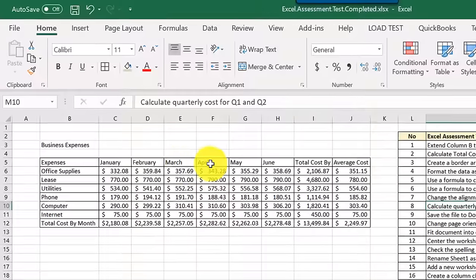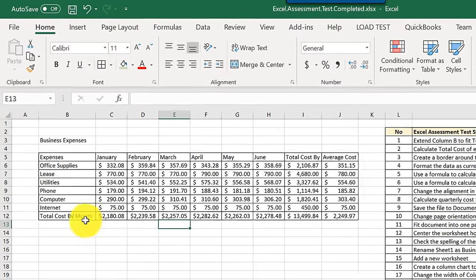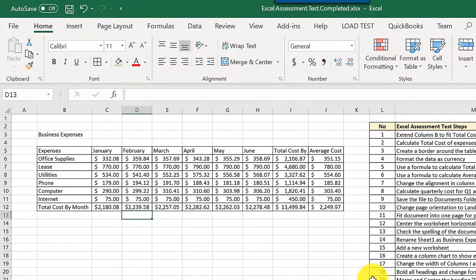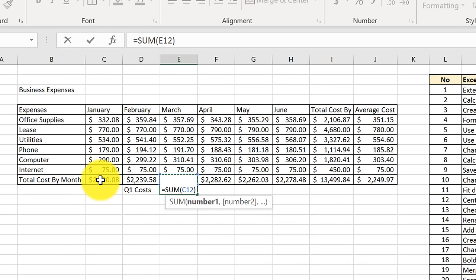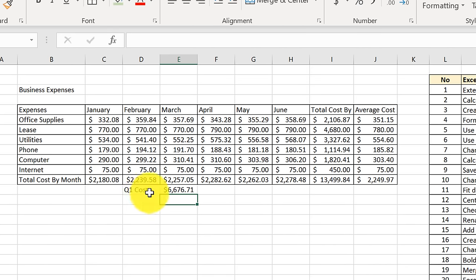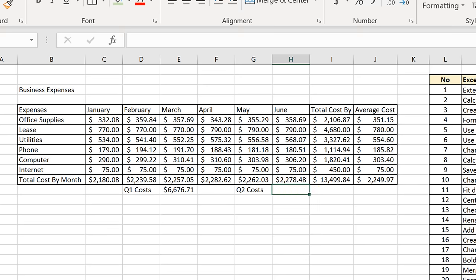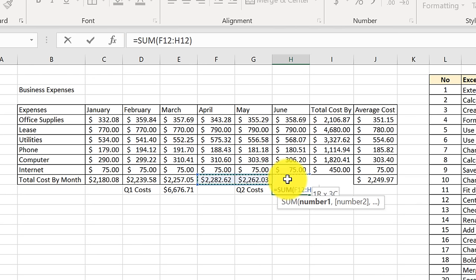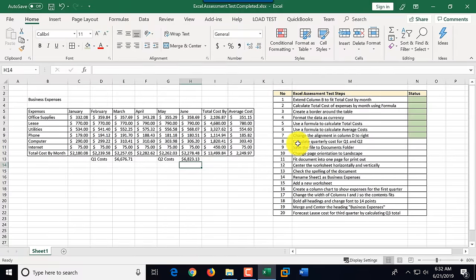Step eight: calculate quarterly costs for Q1 and Q2. Q1 is January through March and Q2 is April through June. We sum the total cost by month values in row 12. We label a cell Q1 costs and calculate it as SUM of C12 through E12. For Q2 costs in cell H13, we use the SUM button the same way — April through June — giving us $6,823.13 for Q2. We mark step eight as complete.